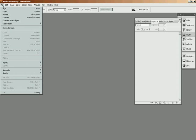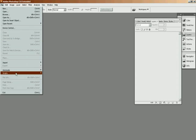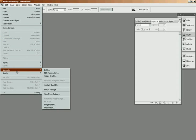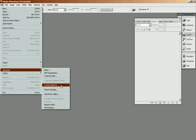So to make a contact sheet, the first thing you need to do is go to File, then go to Automate, and then Create Contact Sheet.